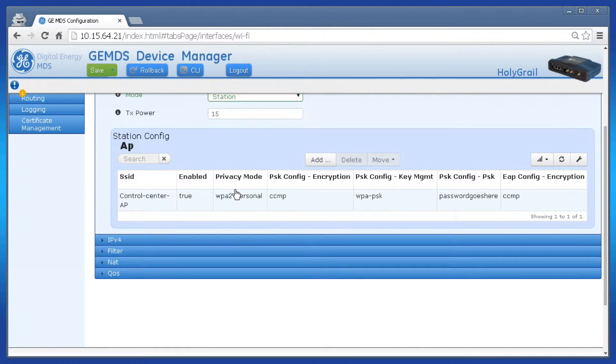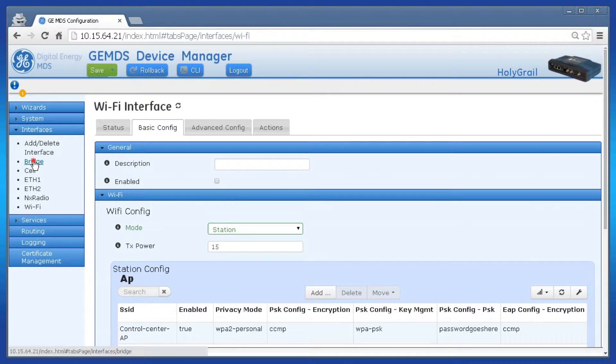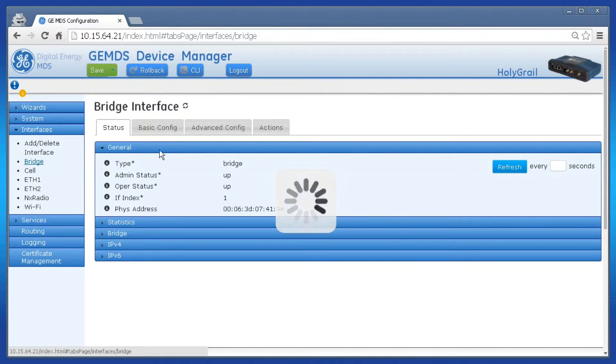Last, let's add the Wi-Fi station to the bridge's member list, making this interface a station bridge. Click bridge on the left, basic config, bridge.